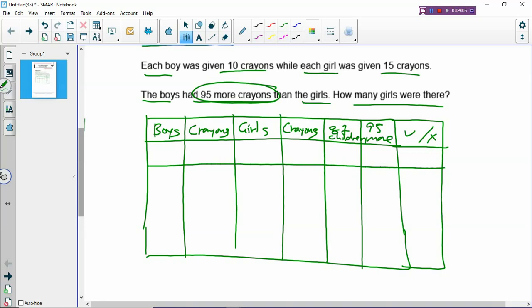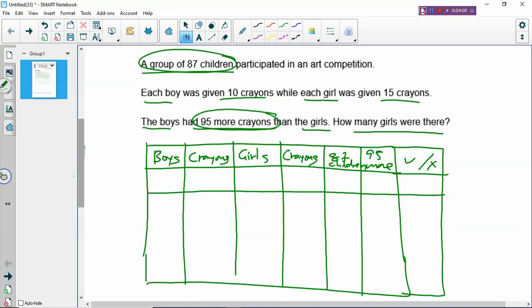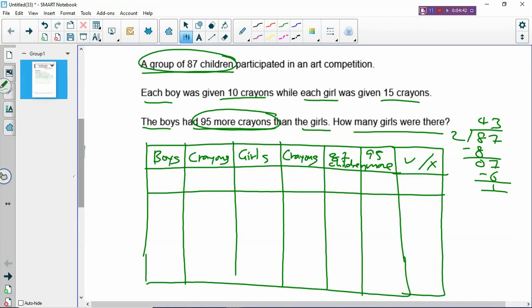How do we use the method? You always look at the total number of children and divide it by two — always halve the total, because it's easier. But there's a problem: 87 cannot divide evenly by two. 87 divided by 2 gives a remainder of 1. So you can have either 43 boys or 43 girls — choose whichever you like. If I have 43 boys, then girls = 87 minus 43 = 44 girls.